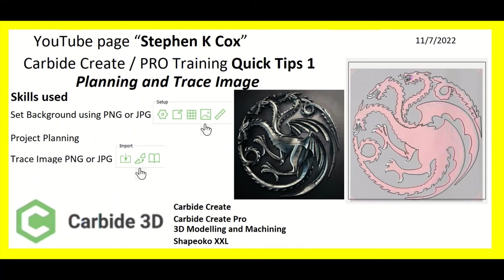Welcome to my YouTube page. I'm working with Carbide Create, Carbide Create Pro Training. So this is a quick tip one.